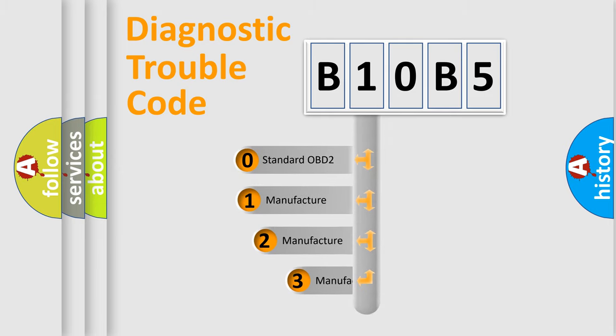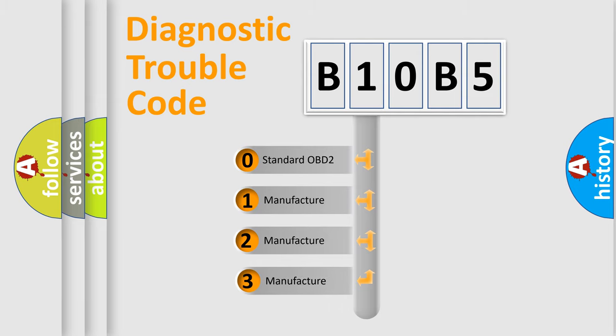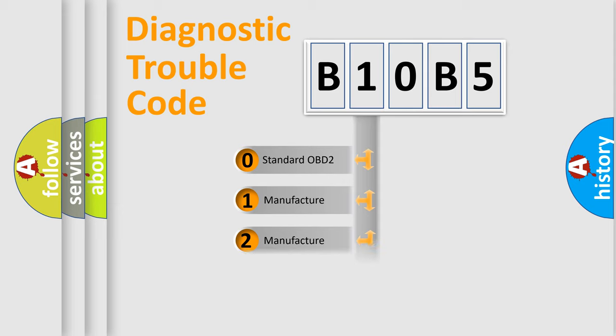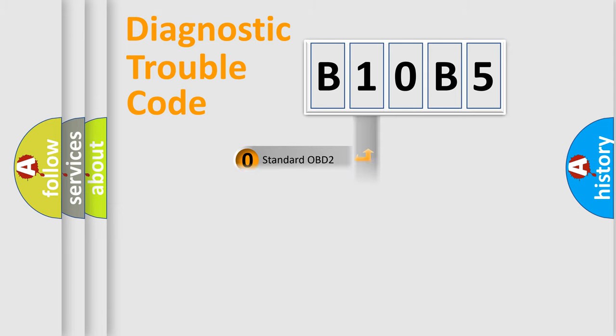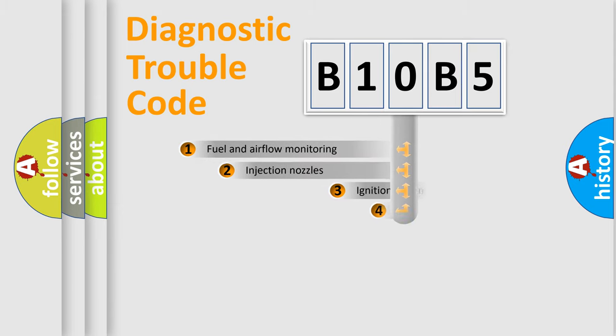If the second character is expressed as zero, it is a standardized error. In the case of numbers 1, 2, or 3, it is a more precise expression of the car-specific error.